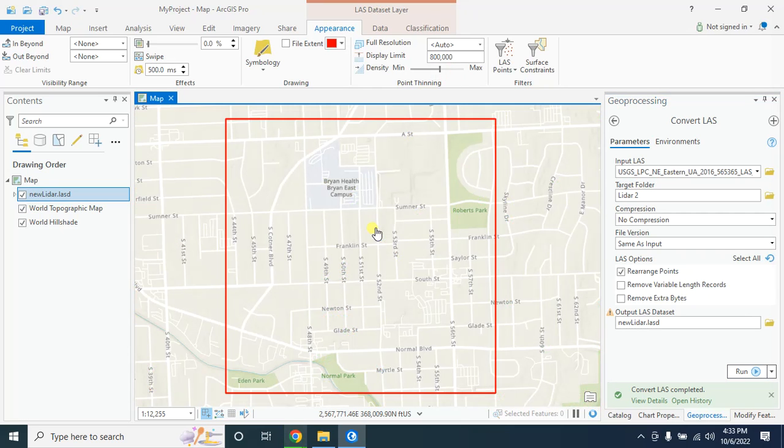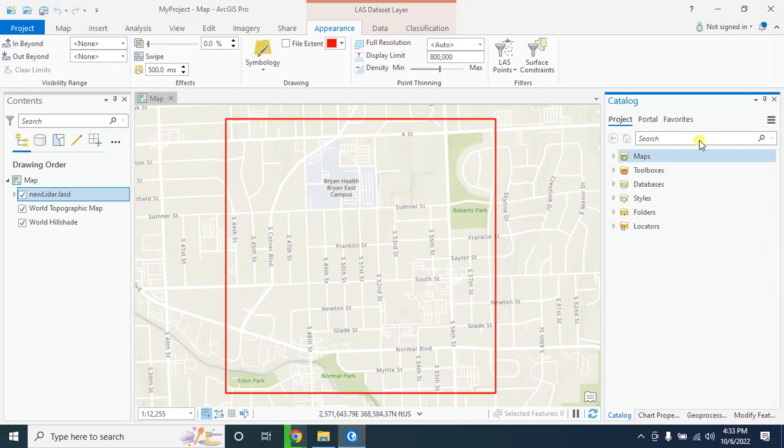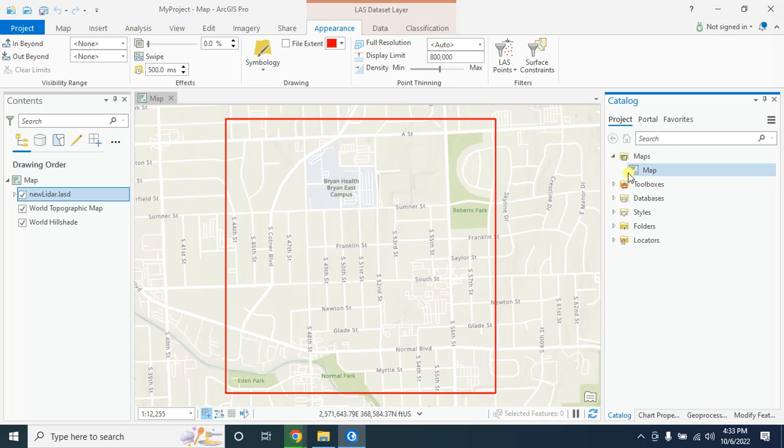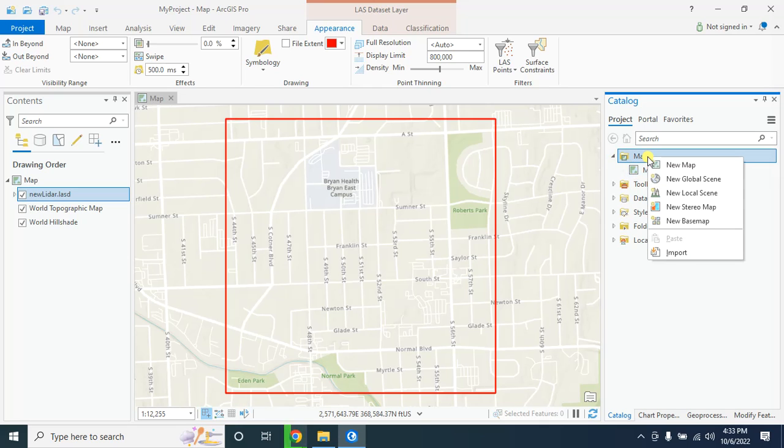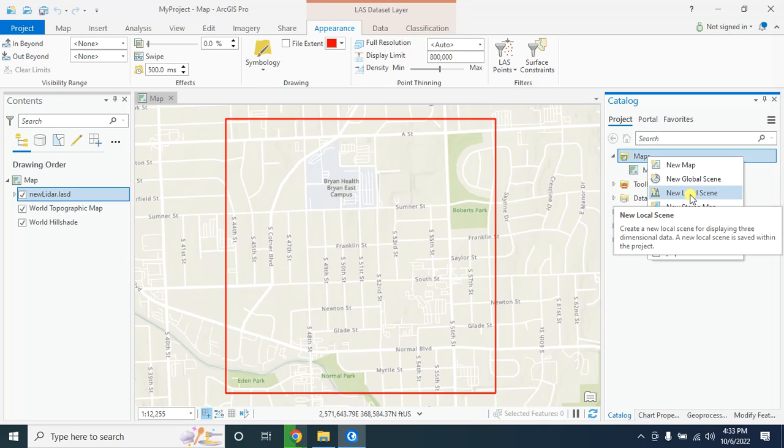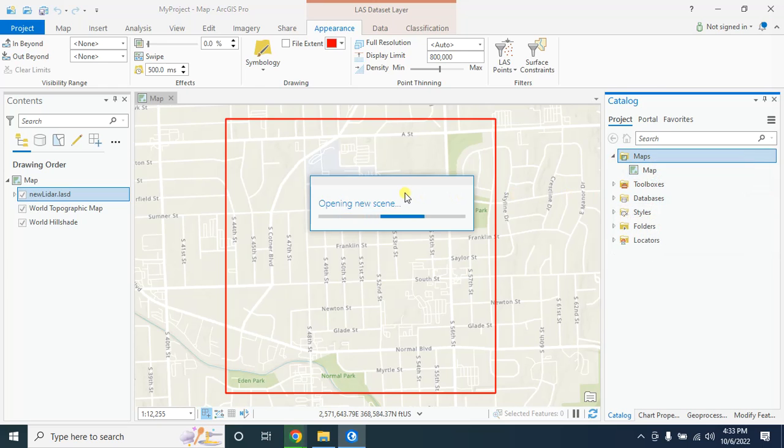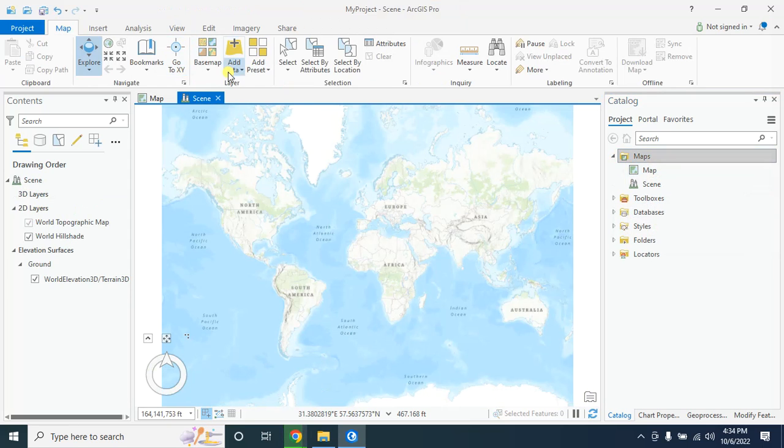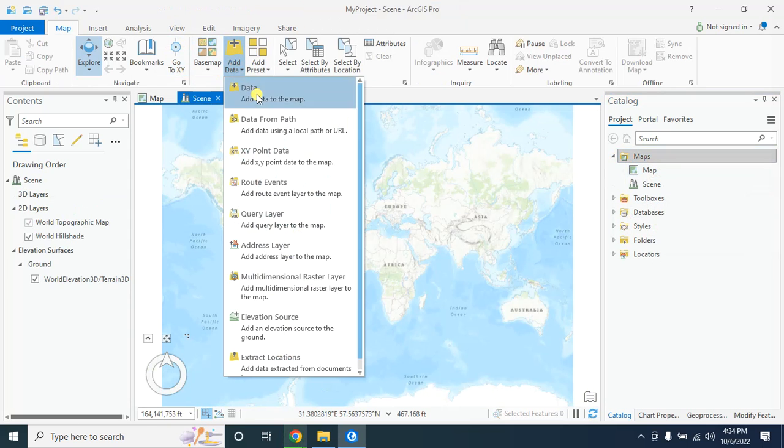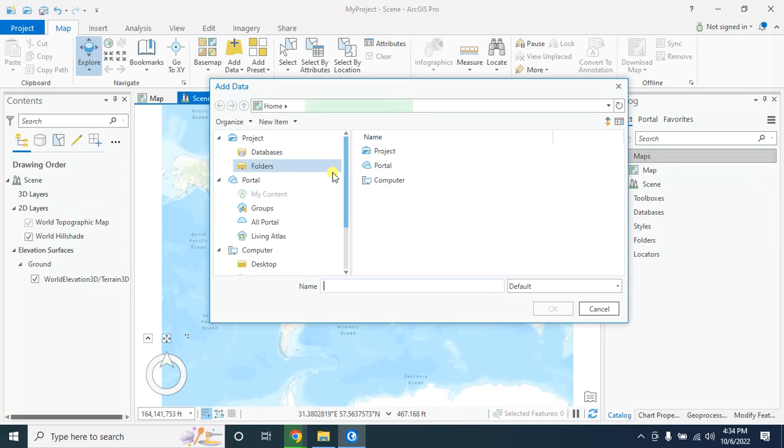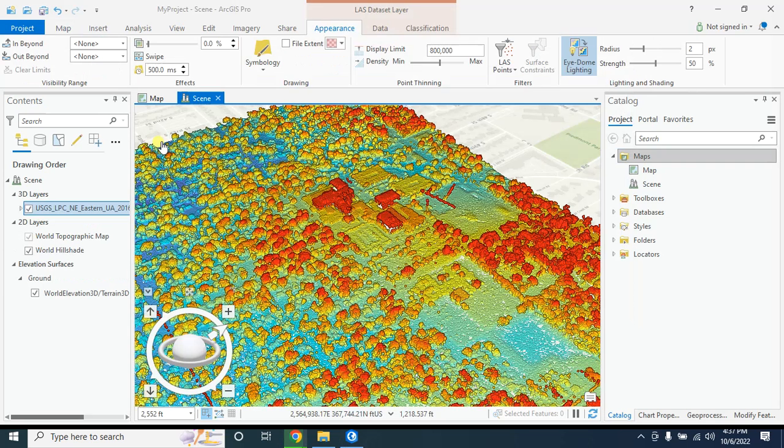You can also see this lidar data in 3D format. For this, go to ArcCatalog. Here, click on this new local scene. Now add that lidar dataset.